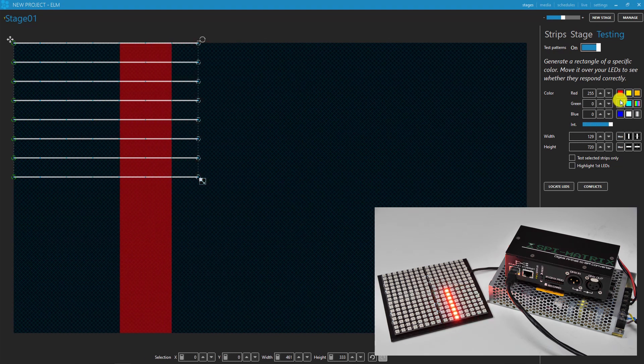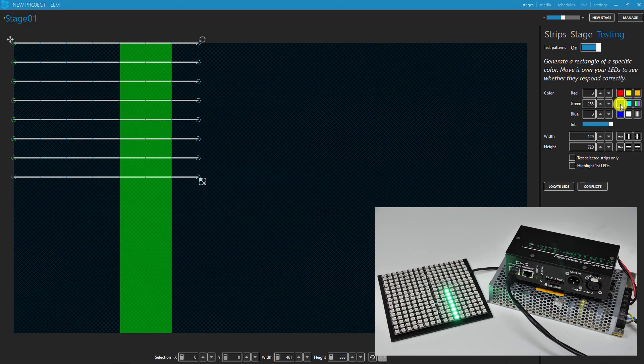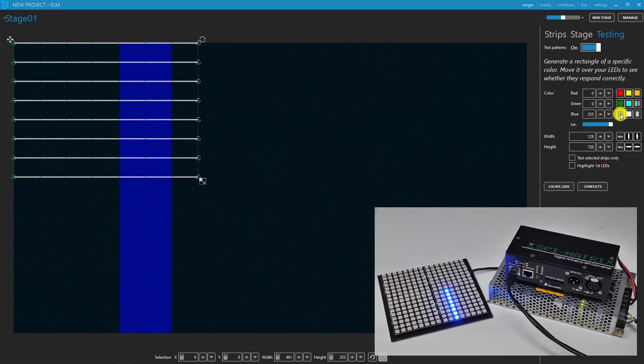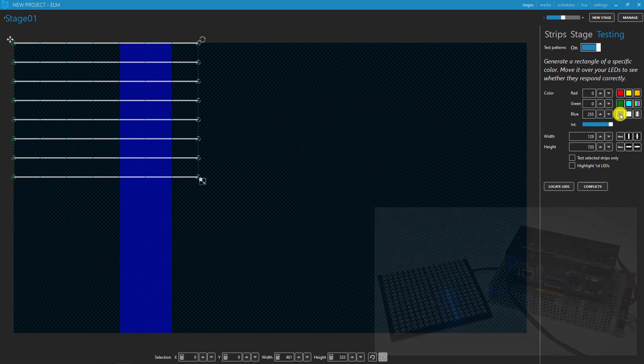Observe and be happy because you just used SPI matrix with ELM Artnet and mapped your first strip.